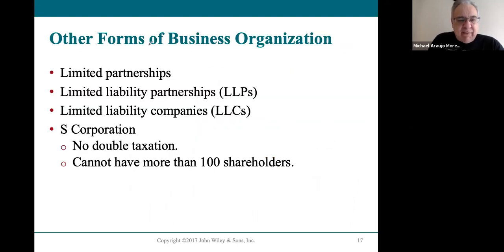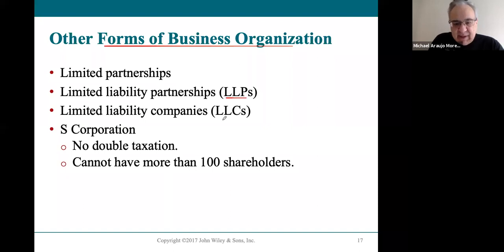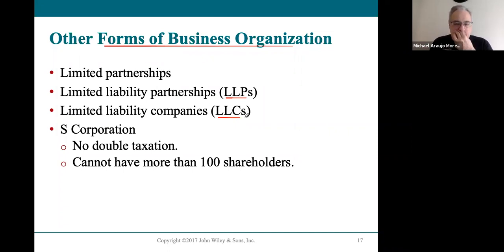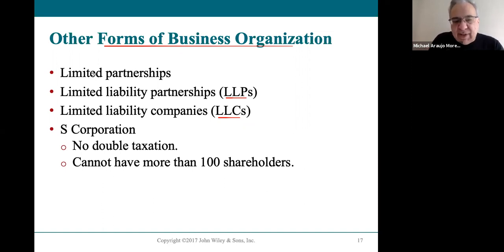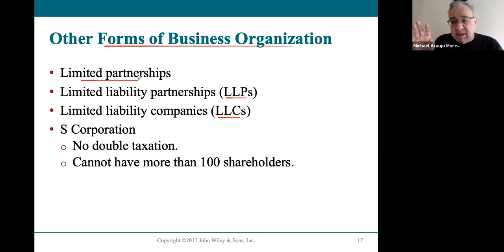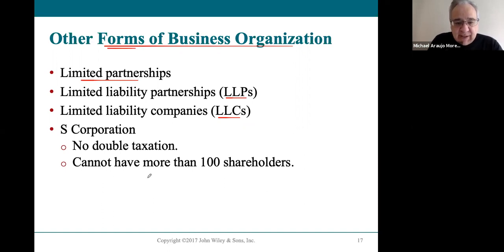There are other types of business forms like LLCs and LLPs. They are hybrids — part corporation and part partnership, getting the best of both worlds. If you take business law, you'll get into this in significant detail, but just know there are other forms that are basically hybrids.